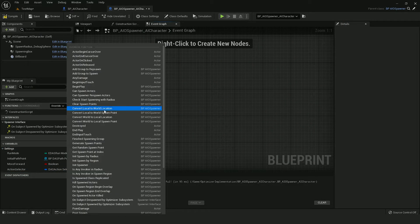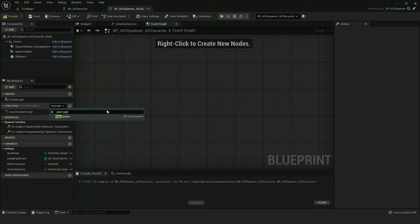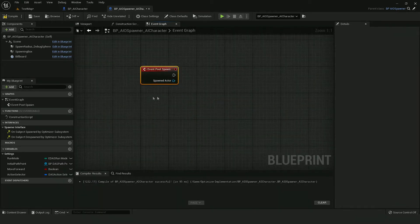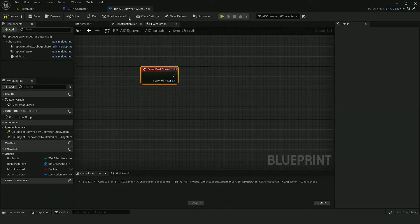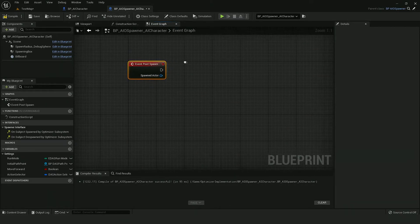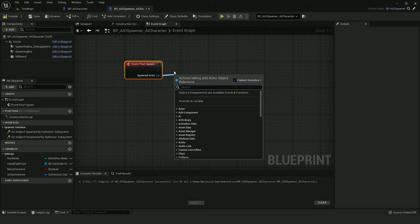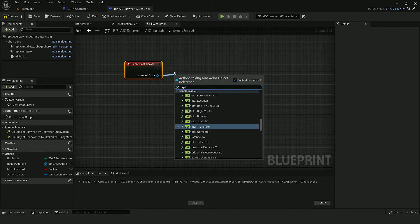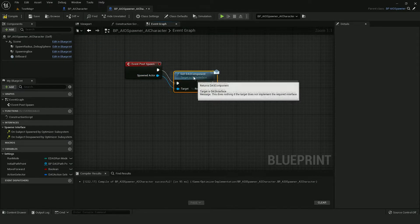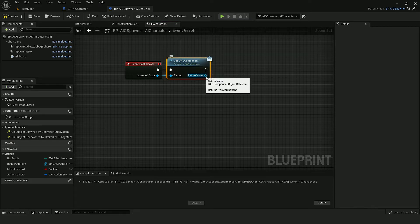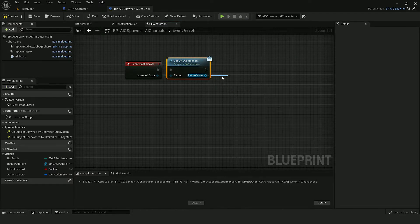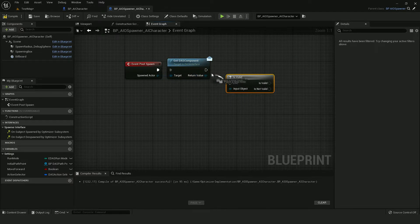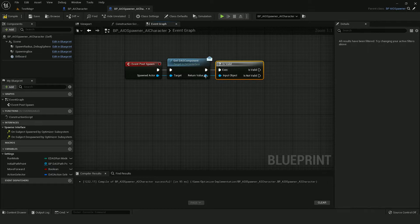And let's override one function. And this is post spawn. This event gets called after every spawn of an actor by the spawner. So let's cast, let's get the DAS component. And if it's valid, then we can set variables on it.